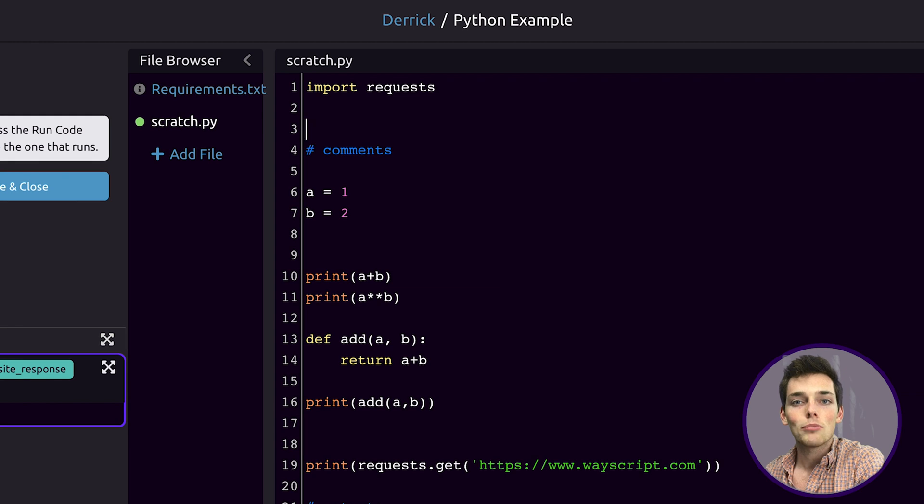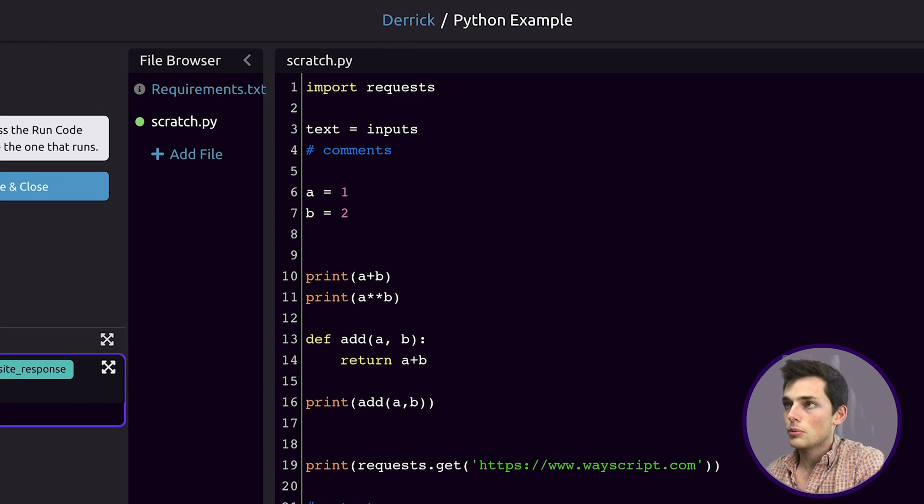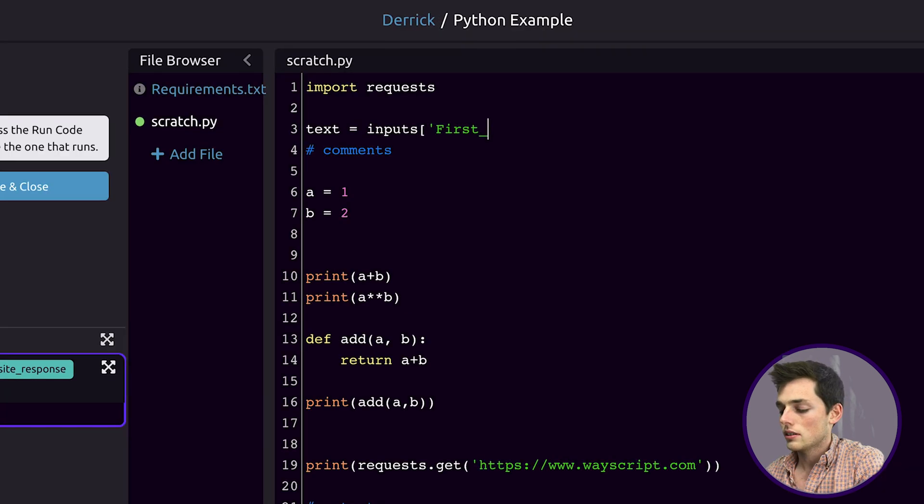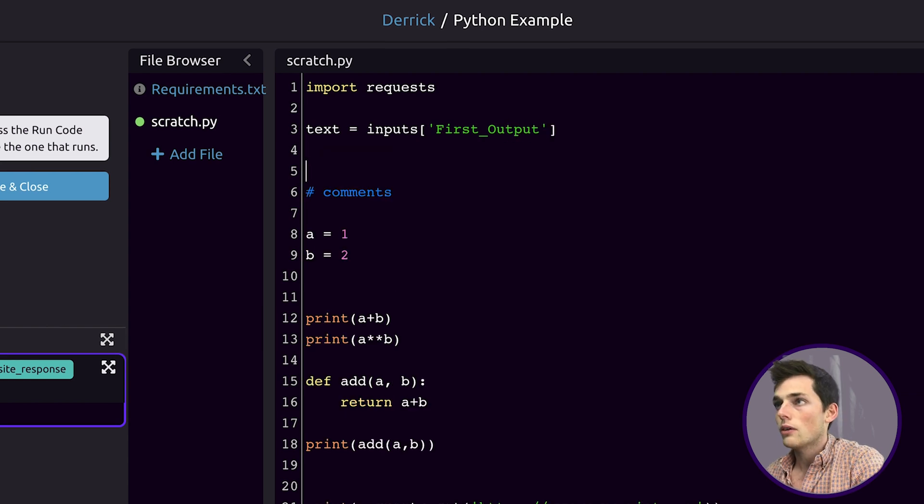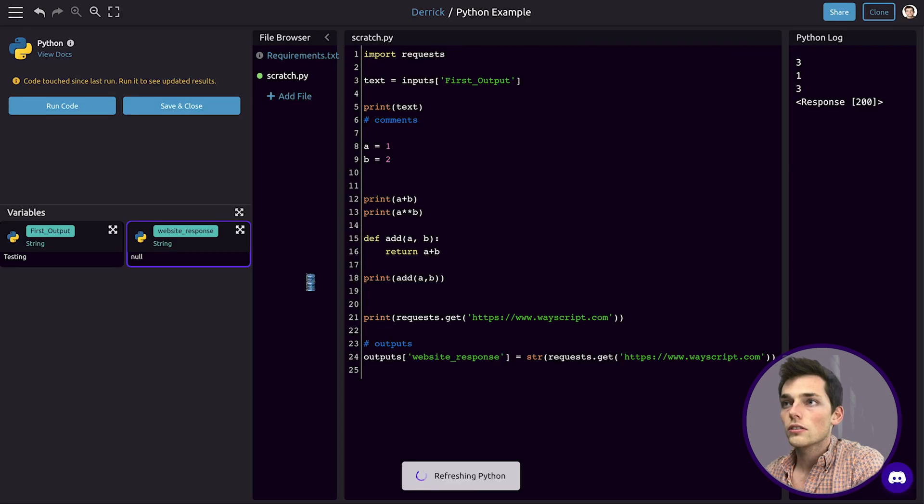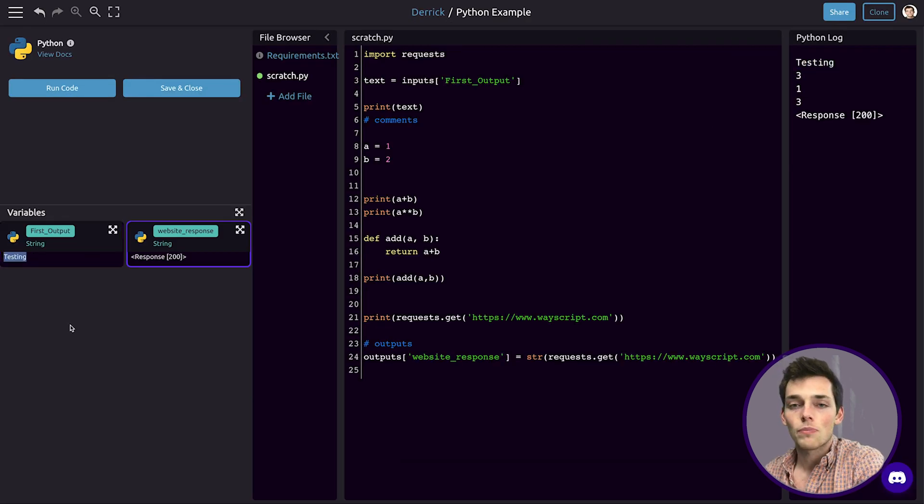Now to access that variable that was created in the step above, we'll go into the second Python code. We'll click on edit code. To import that variable, we would say something like text is equal to inputs square brackets, and then whatever we called it above, which was first_output, so first_output. Now we should be able to say print text. We'll run our code and we see that we get back testing, which is what that variable was in the previous module.